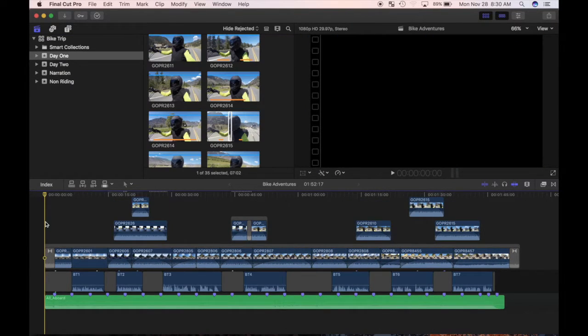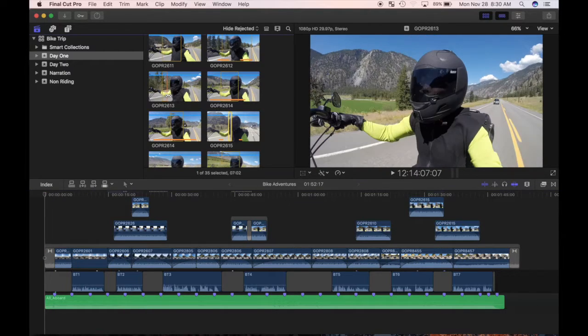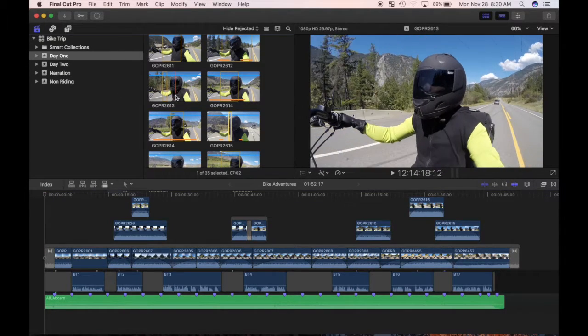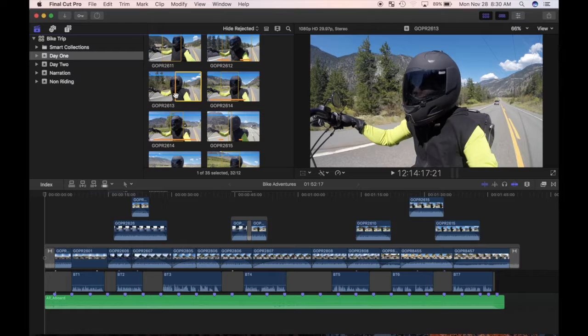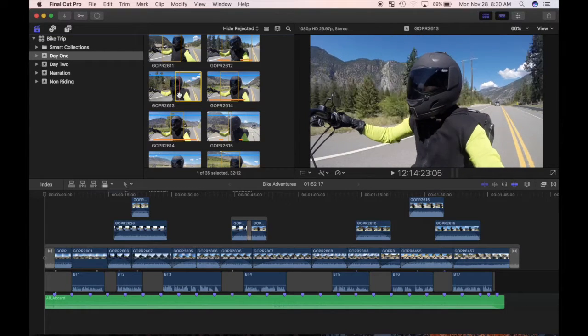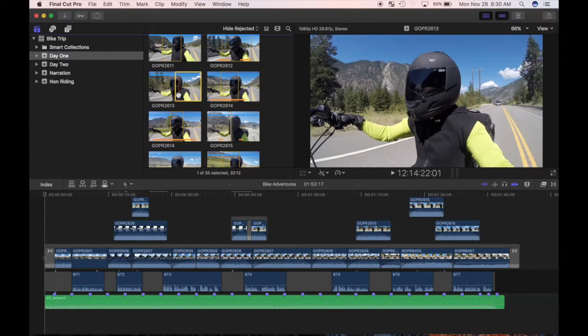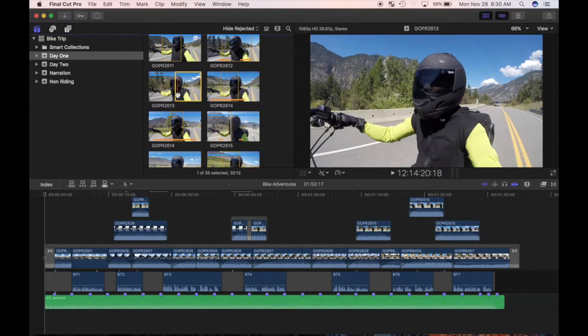Sometimes a clip doesn't work out and has to be replaced with another clip. Final Cut Pro has 5 versions of replace edit, but for now, I'll just discuss the top 3. First is the replace command.